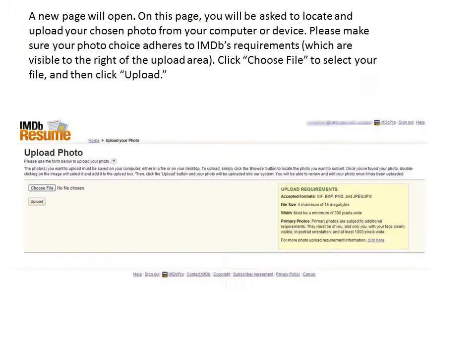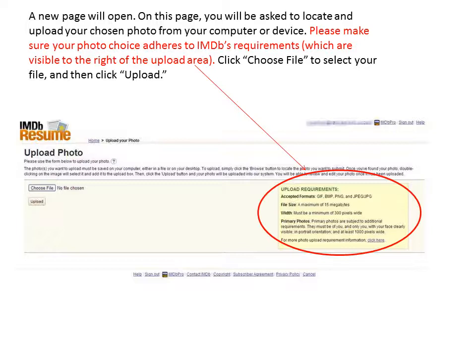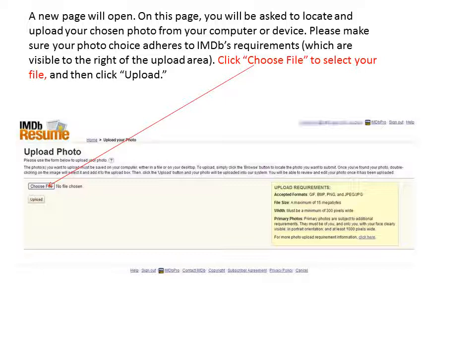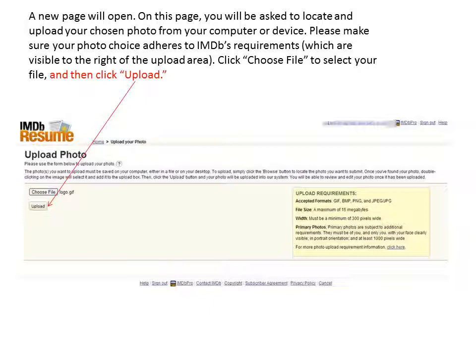Please note, if you have a lot of pictures, you may need to scroll down. A new page will open. On this page, you will be asked to locate and upload your chosen photo from your computer or device. Please make sure your photo choice adheres to IMDB's requirements which are visible to the right of the upload area. Click choose file to select your file and then click upload.